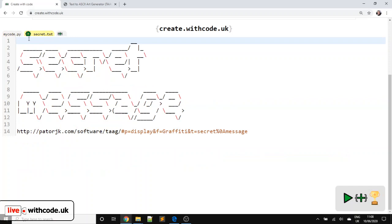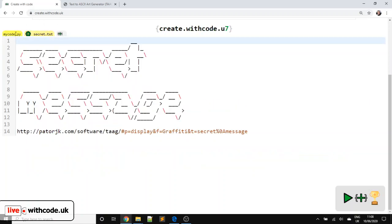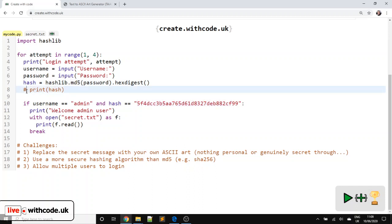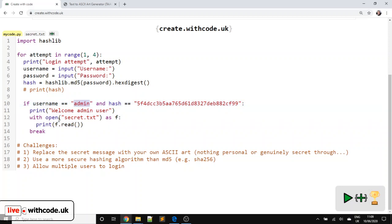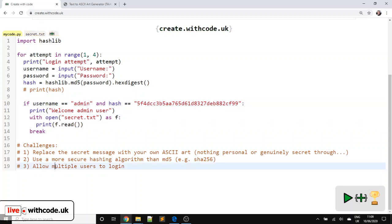Don't put anything actually secret or personal in there. Remember, if you save this on create.withcode.uk, it's public. Even though people won't know what your password is, they will be able to read your file. Use a more secure hashing algorithm. So replace MD5 with SHA256 or 512. But remember to uncomment this line and put the different version of the hash in here. And you can also put multiple if statements in. So as well as just the admin user, you could add different if statements loading different files for different people.